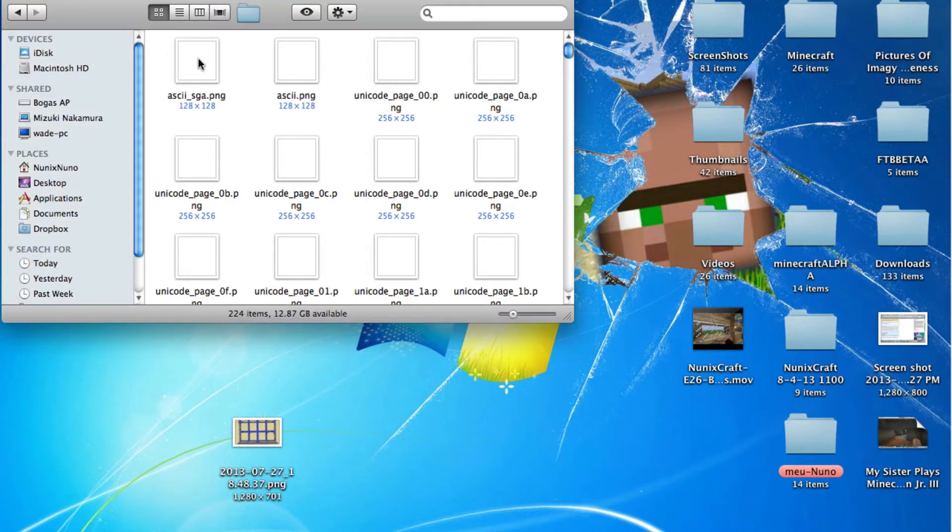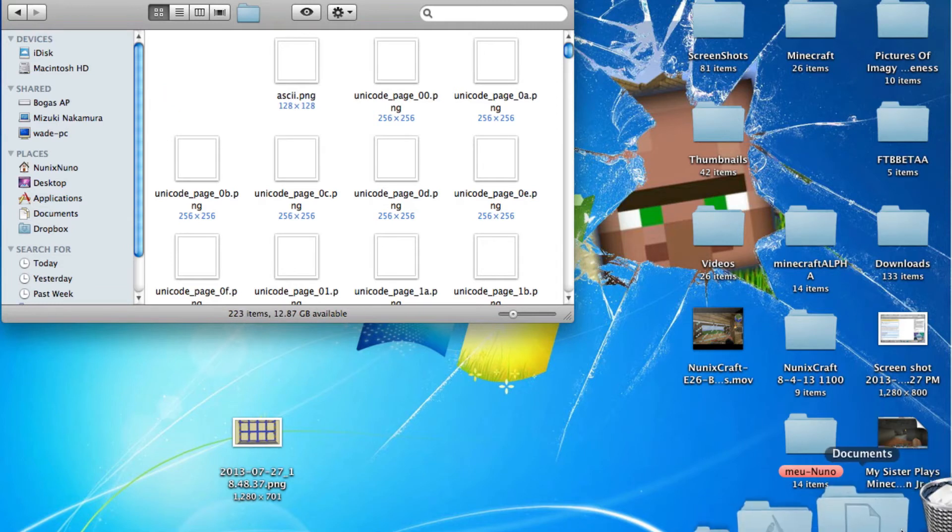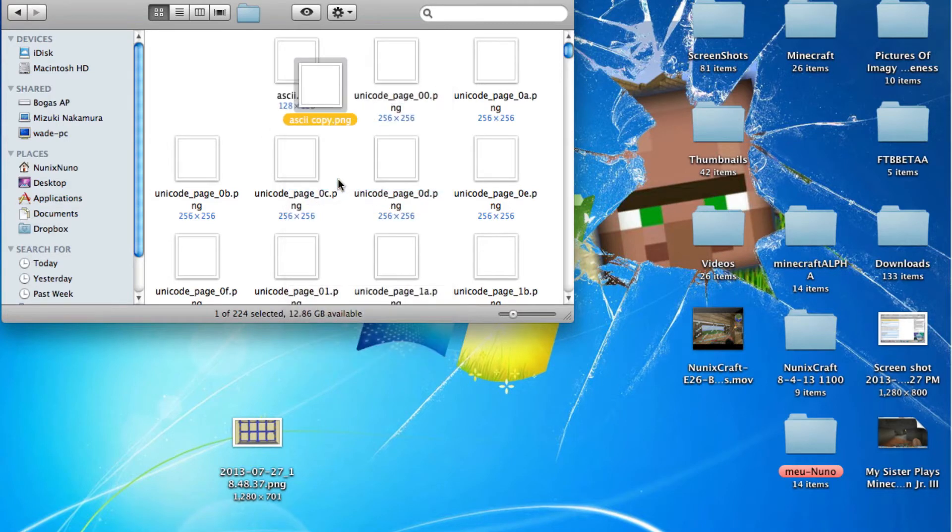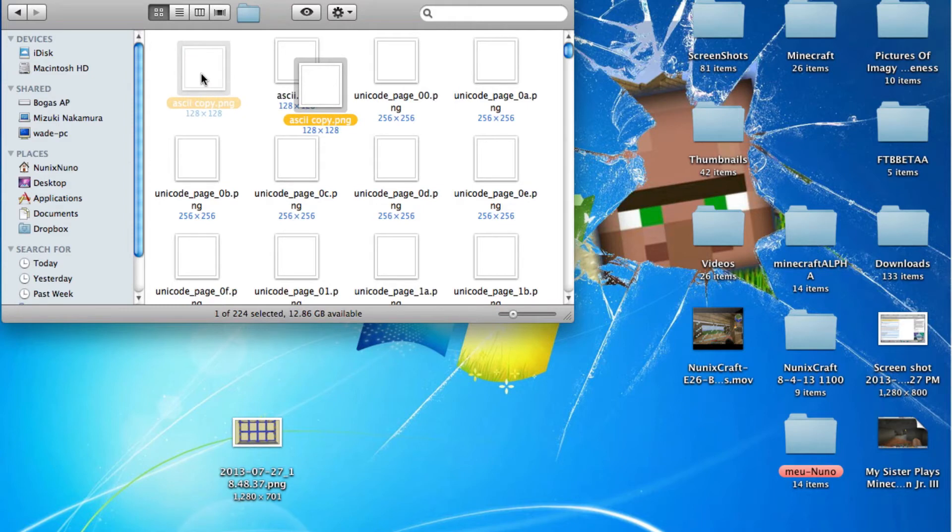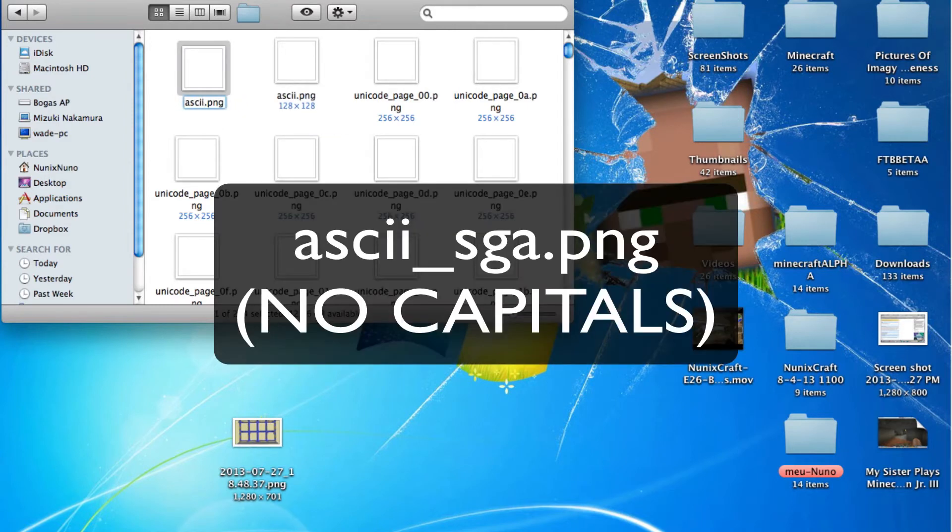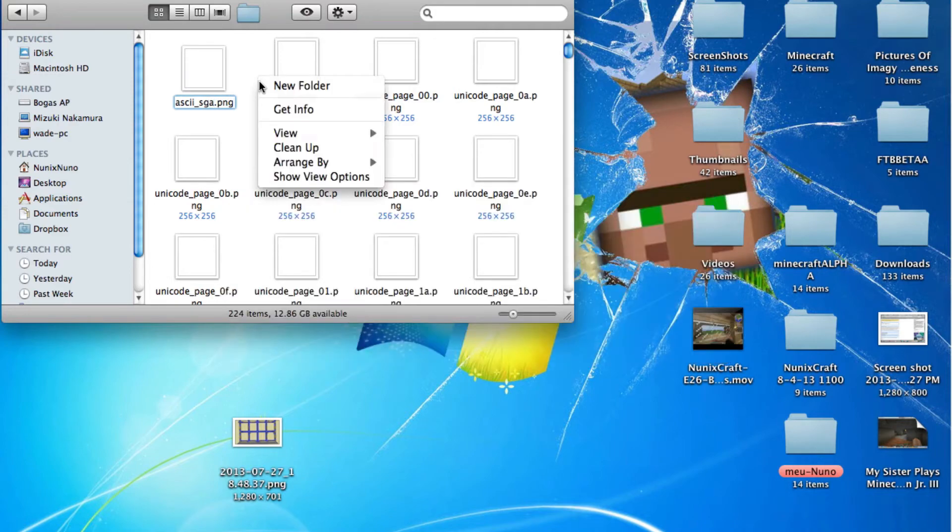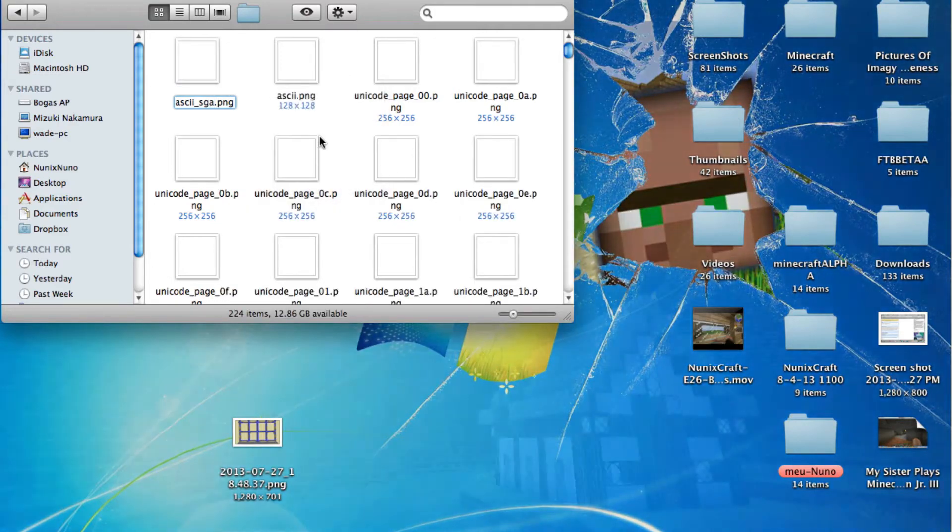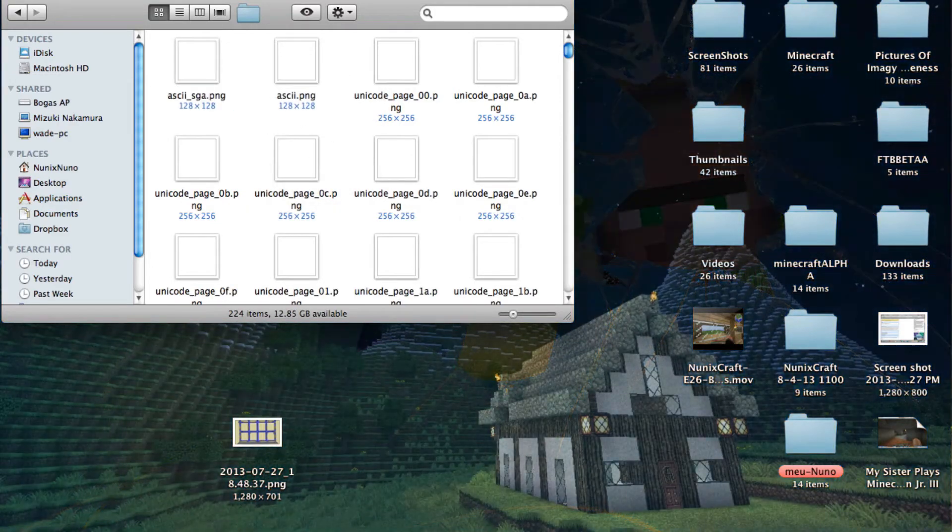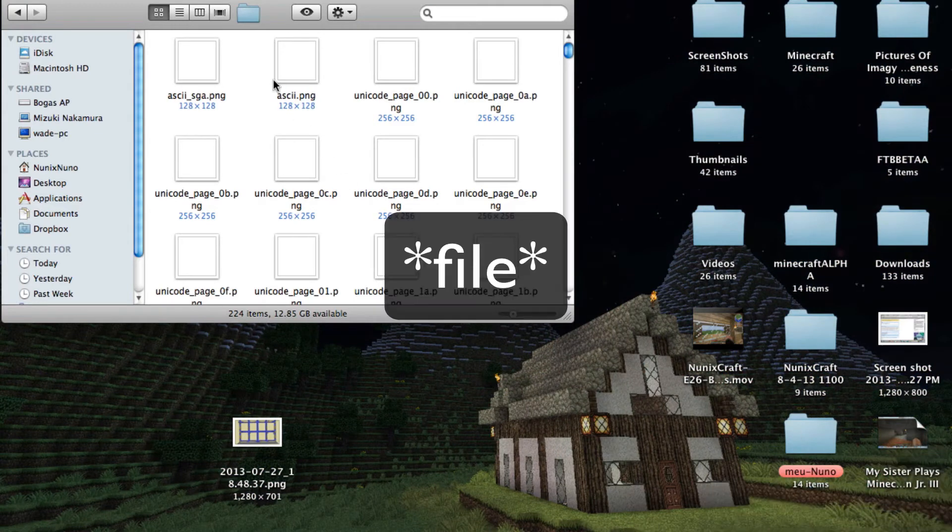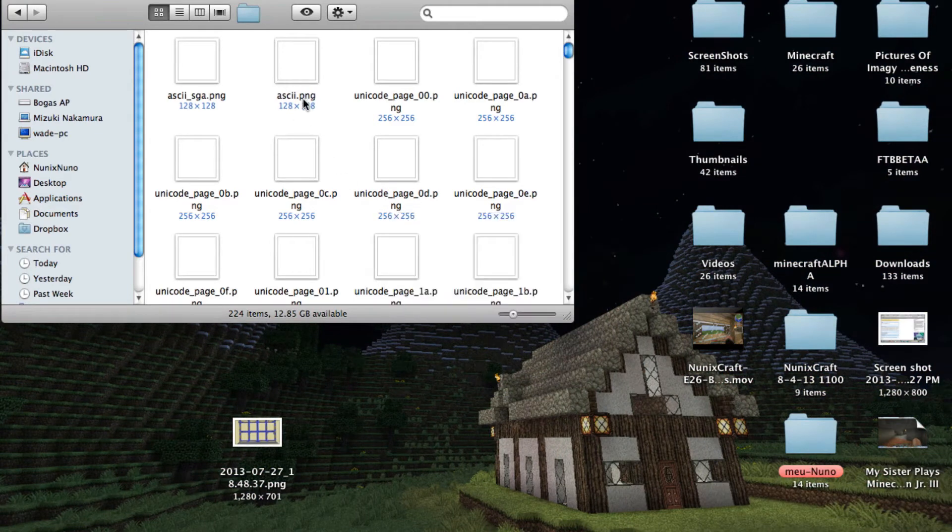Basically what you want to do is just delete this. You don't need the ASCII thing. Now you just want to duplicate this. Now you want to name it ASCII then underscore, I mean SGA. I'm sorry. And that was the name of that folder we just threw out.